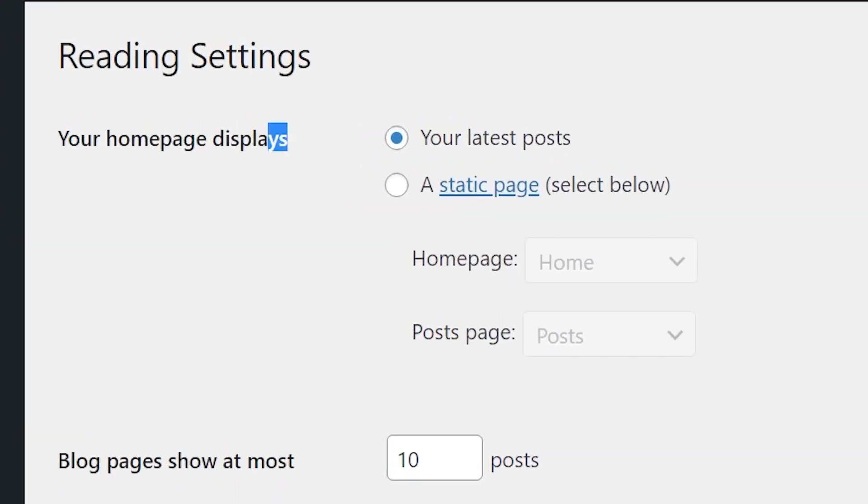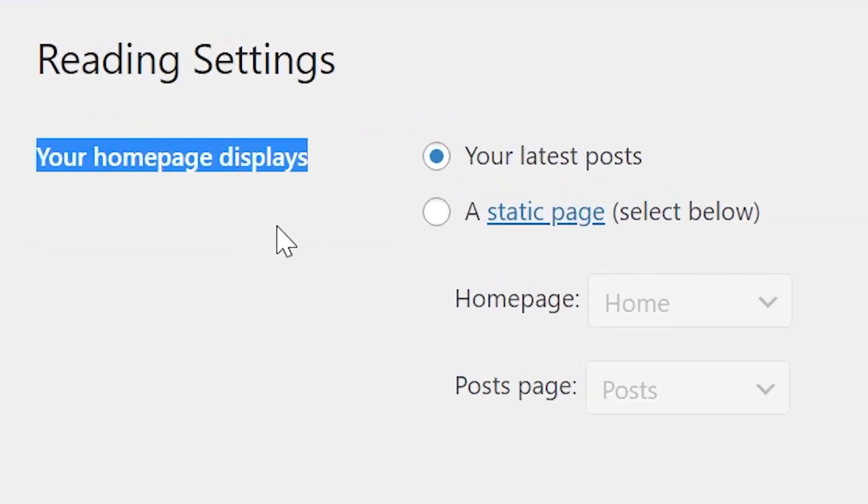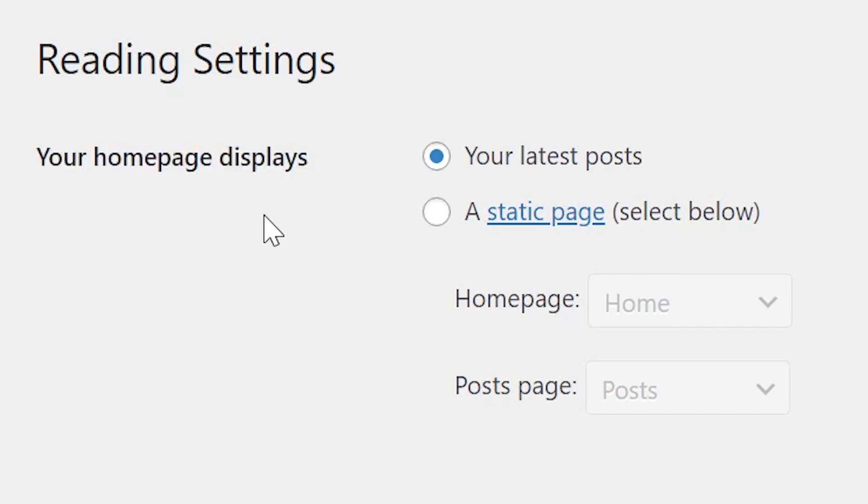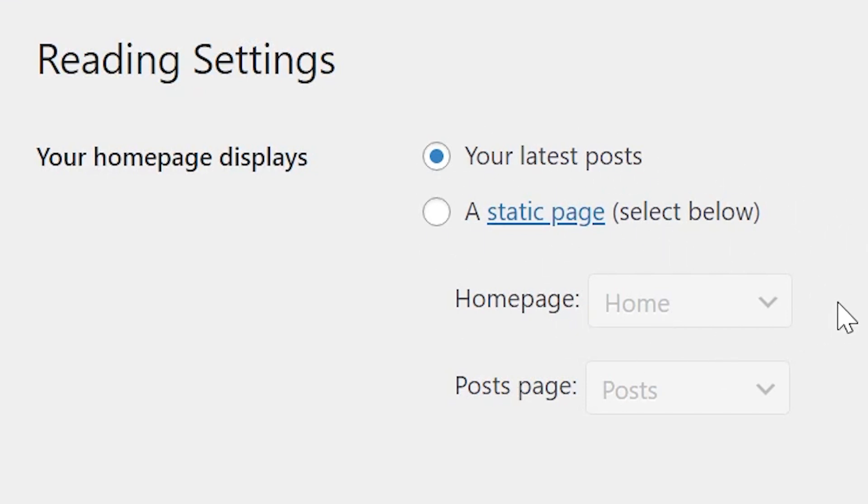The first section, called Your Homepage Displays, determines the content that is displayed on your site's homepage. It's pretty self-explanatory. You have two options to choose from, your latest post or a static page that you can actually set yourself.